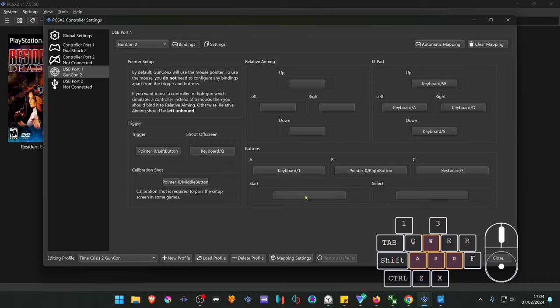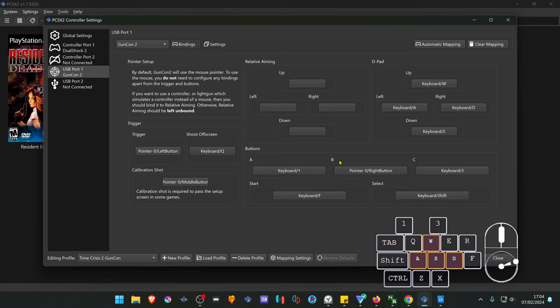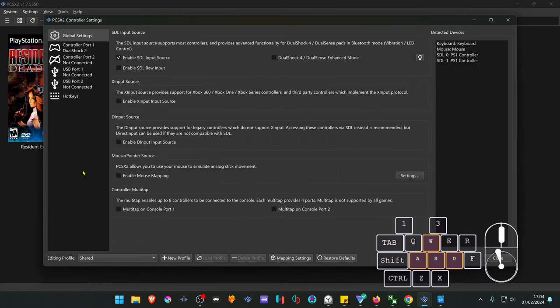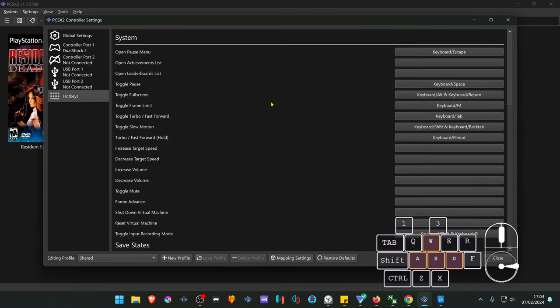For the start I'm going to use the F key and for select the shift key. Make sure your keyboard keys if you're using them are not overlapping your PCSX2 hotkeys.